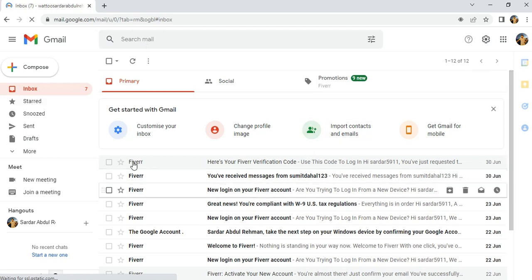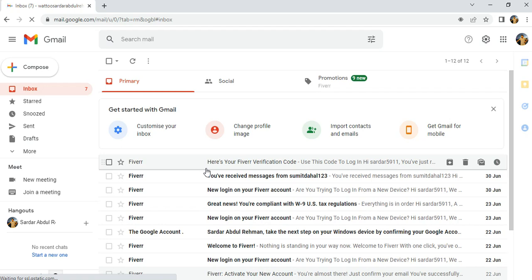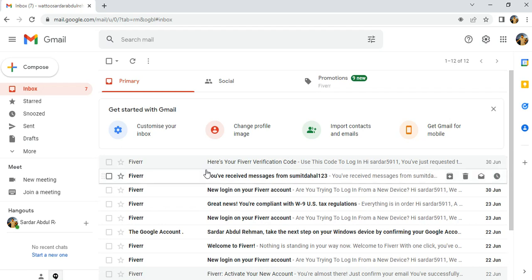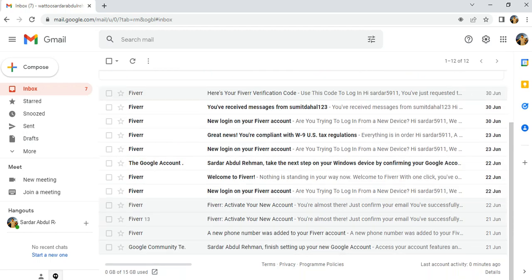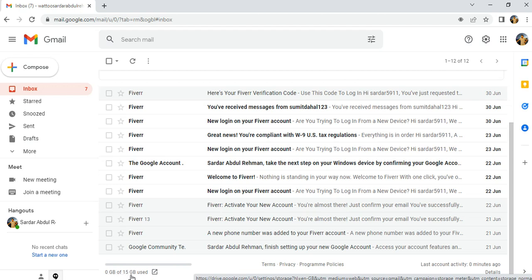Here is my Gmail with messages and other content. The first and easiest way to check your Gmail storage is to scroll down to the bottom. You will see your Gmail storage displayed — it is 15 GB, which is the storage Google provides you. My current used storage is 0 GB.